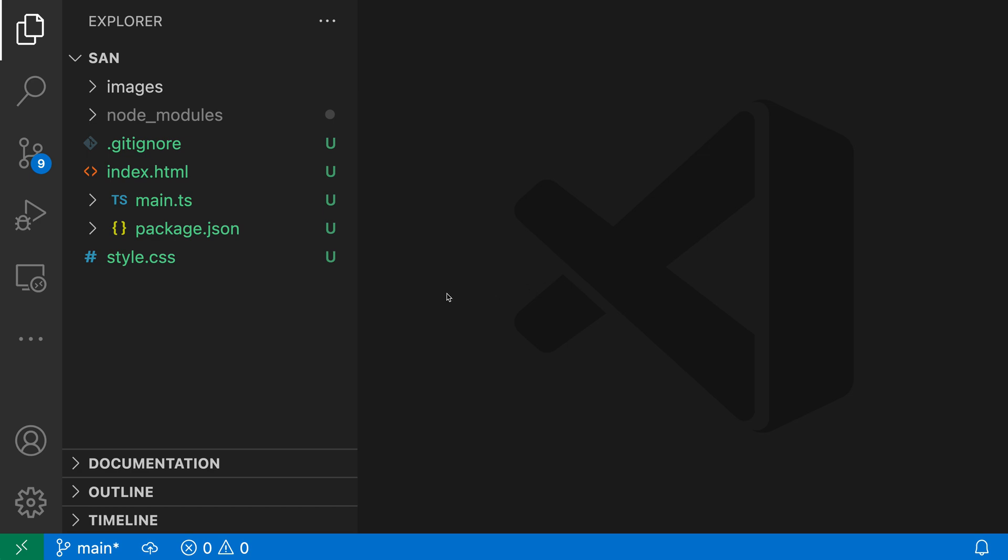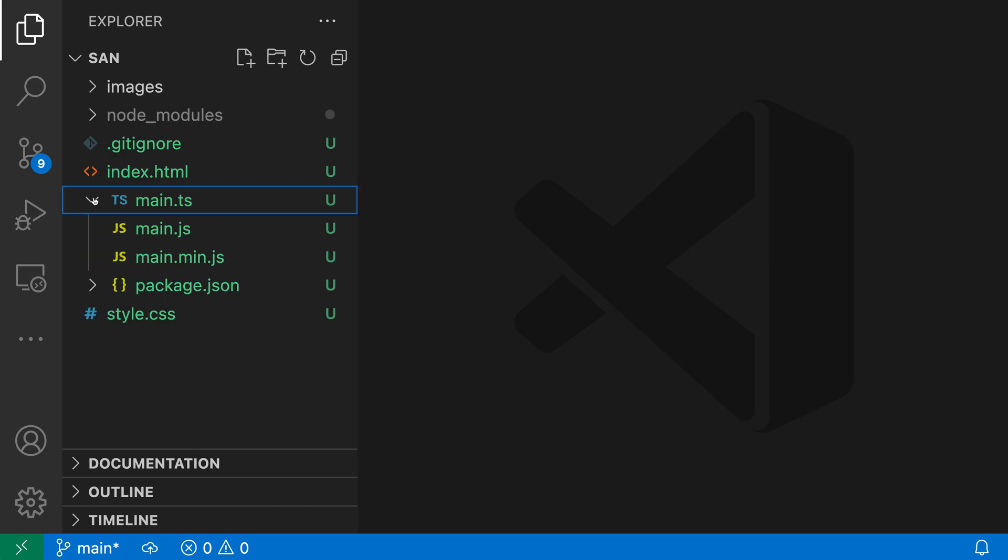In this example workspace, if we look at main.ts here, this is just a normal TypeScript file, except for this little chevron which makes it look more like a directory. This is indicating that this file has other files nested below it, and if we click on the chevron,